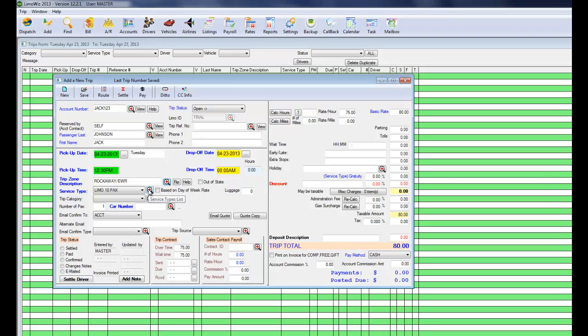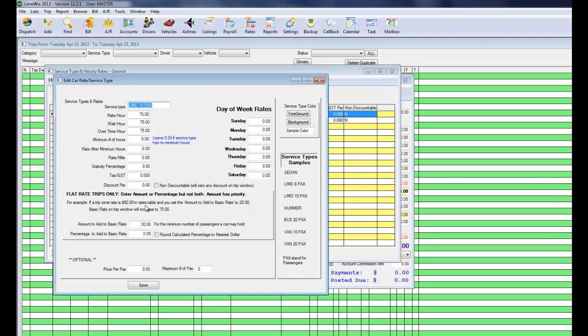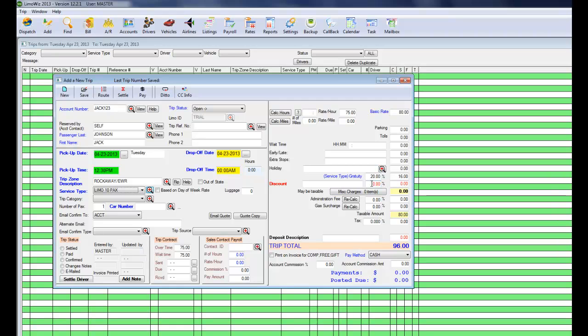But you could go back to the Limo 10 Packs and set the gratuity percentage. Let's say it's 20%. Save and select. Now LumaWiz calculates the gratuity for you automatically.